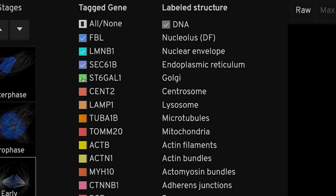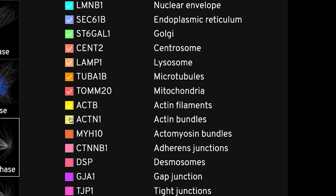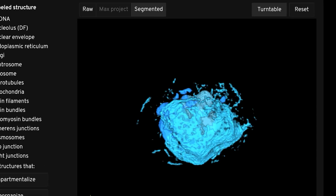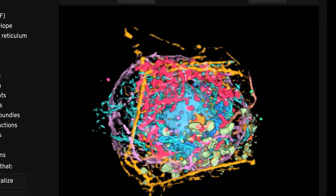Atlases provide a sort of catalog of cell types, especially in terms of their gene expression profiles. But what's missing from that picture is the dynamic behaviors of these cells.